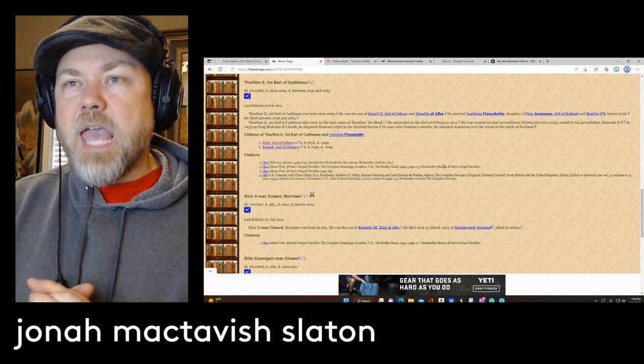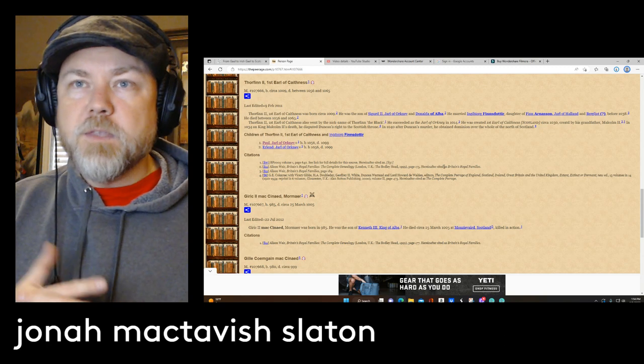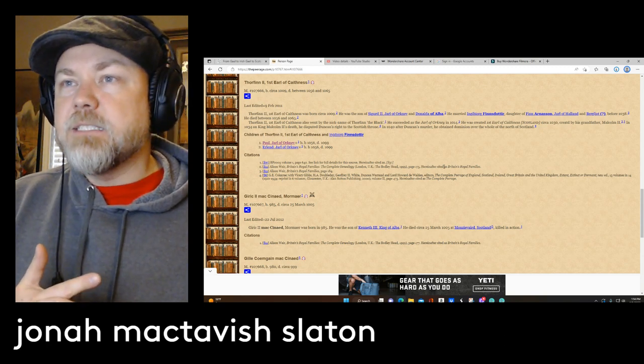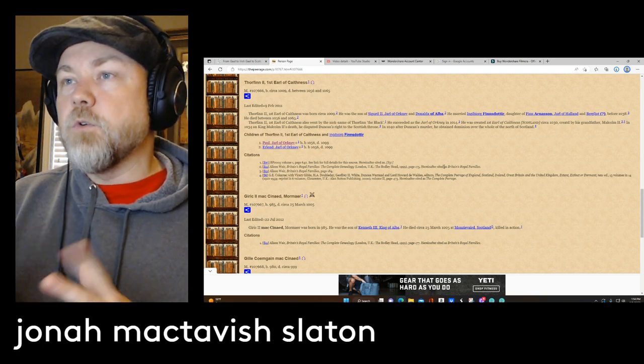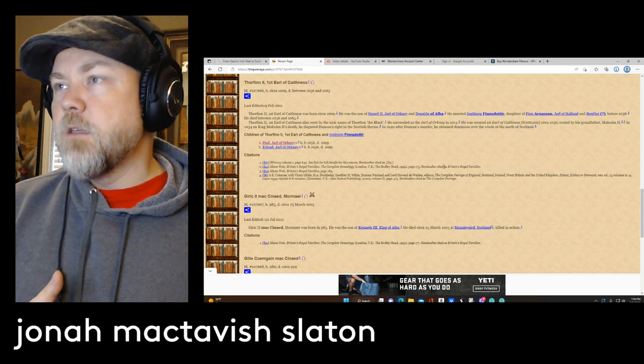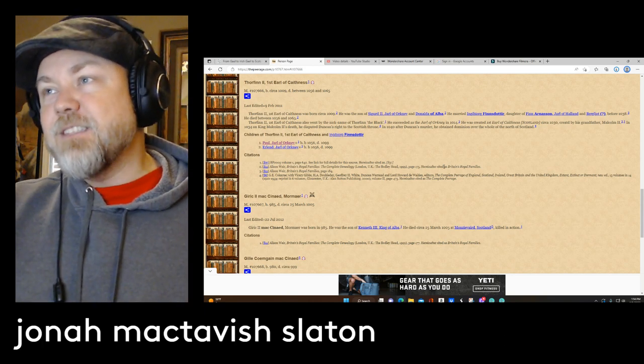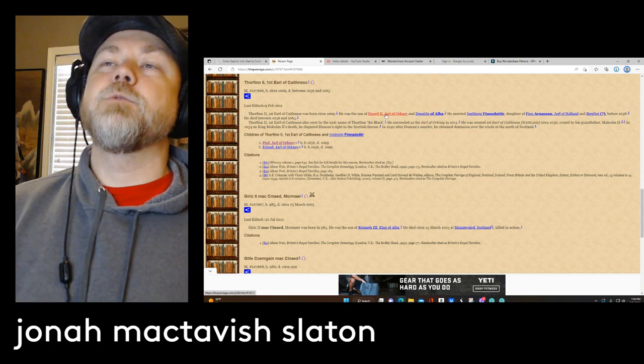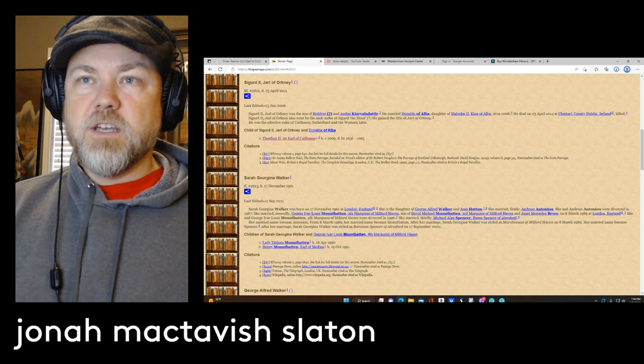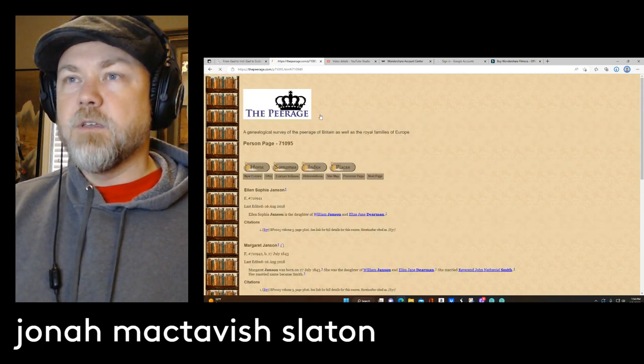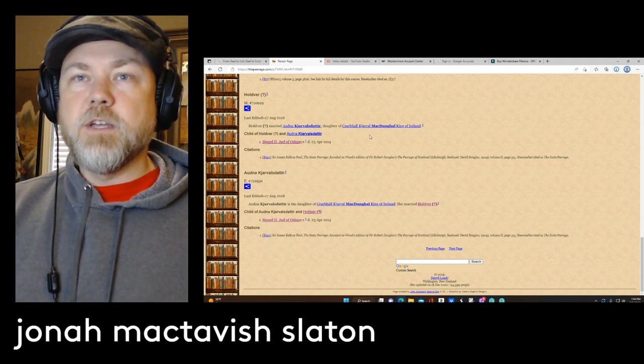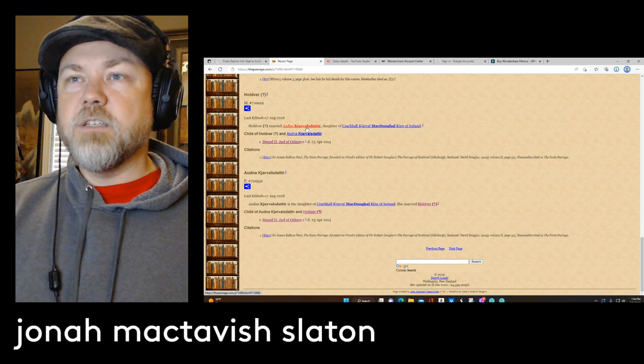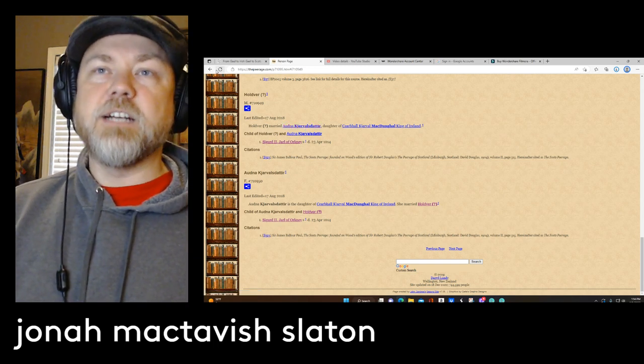He went by the nickname of Thorfinn the Black, and he would eventually become the Earl, the Jarl of Orkney, after his father died. And actually the cool thing about this is that he is Malcolm II's grandson. So if you go back to see who Sigurdsson is, he's the son of a man by the name of Hlodvir, and then you go back further than that, you can go back to that he was married to the daughter of a king in Ireland, a Norse king in Ireland.